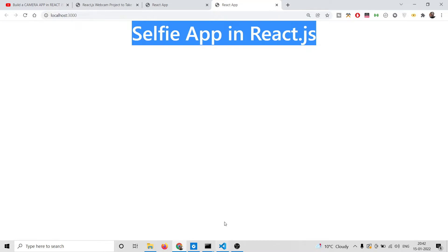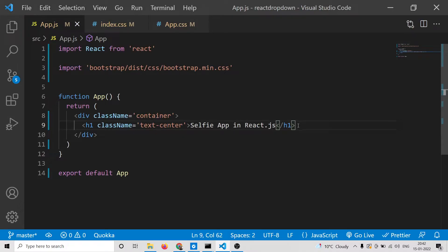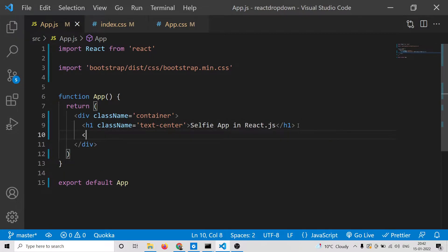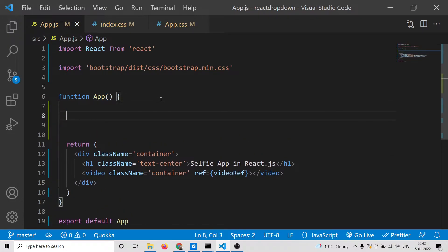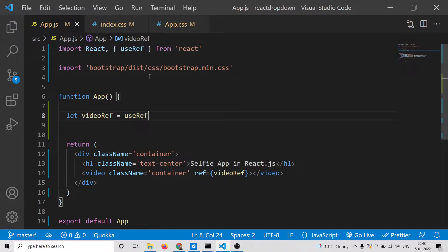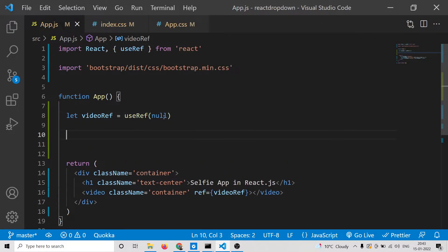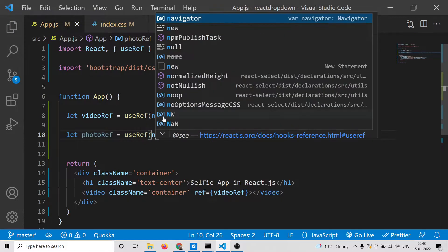Now we need to let the user access the web camera, so we need a mechanism to access it. We will have a video tag inside which we will display the stream, and we'll give it a container. This video tag will have a ref attribute — we'll call it videoRef. So videoRef is a reference to the video being displayed. For this we declare a variable: const videoRef = useRef(null). Similarly we will have a second variable: const photoRef = useRef(null).